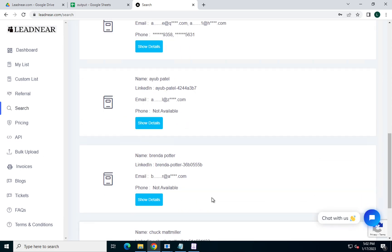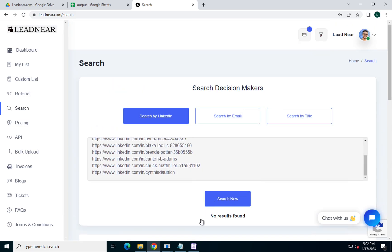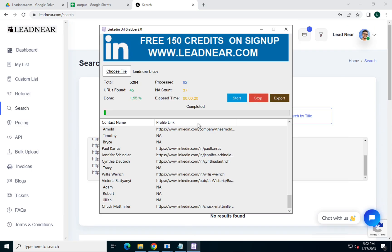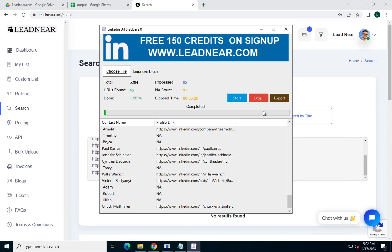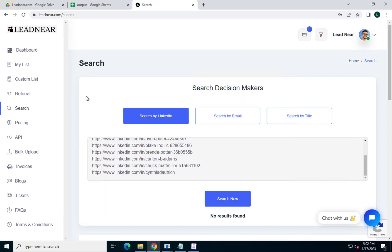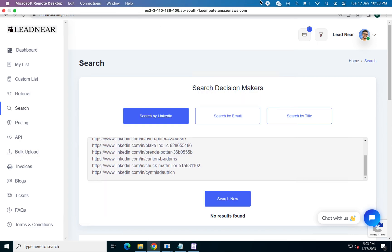So that's what we can do using this software — we can find LinkedIn URLs and also find email IDs and phone numbers. Thank you for watching the video, do like and subscribe.